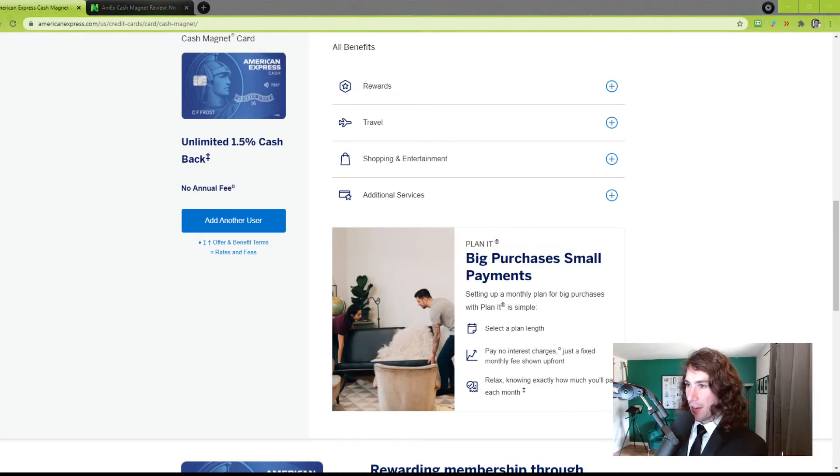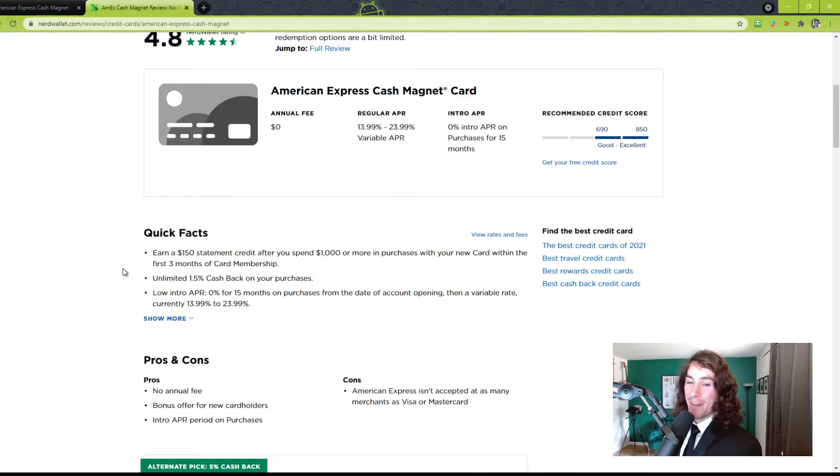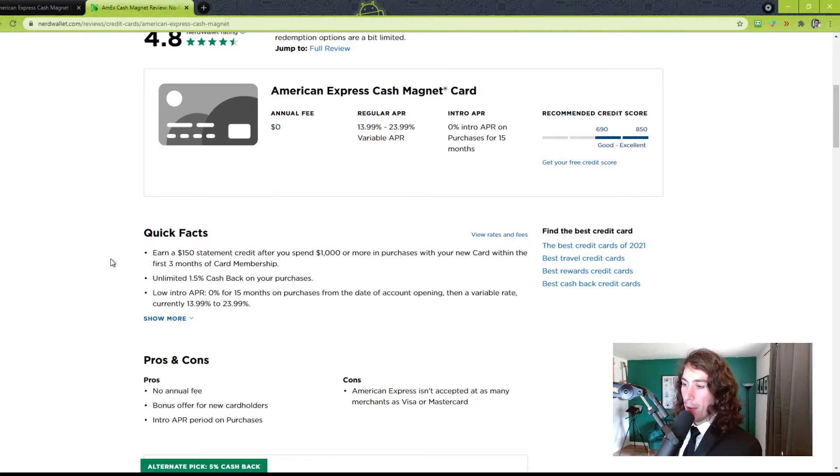So the Planet feature, when they have the promotions, is something I would definitely encourage. All right, then on NerdWallet, NerdWallet advises there's a $150 statement credit after you spend $1,000 within the first three months. So that's a pretty good incentive.